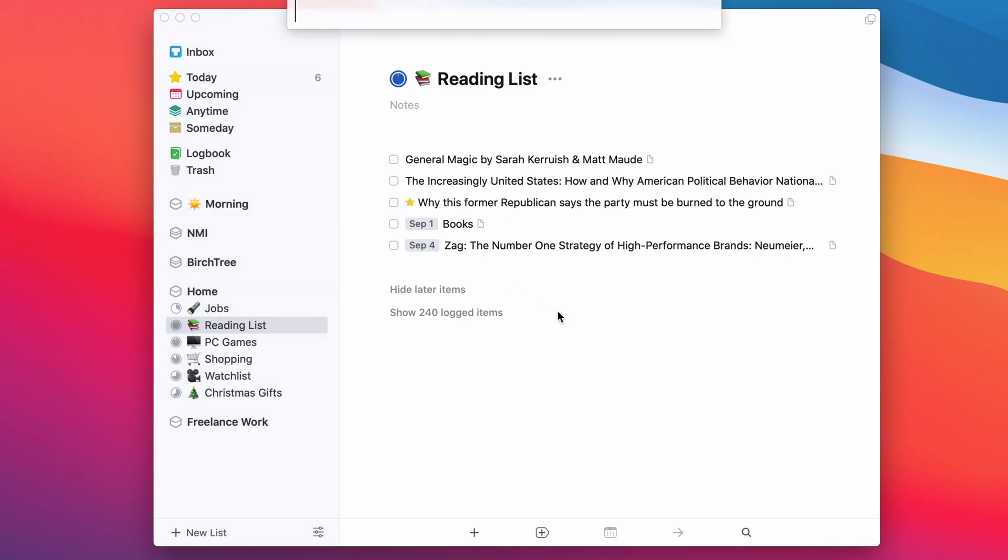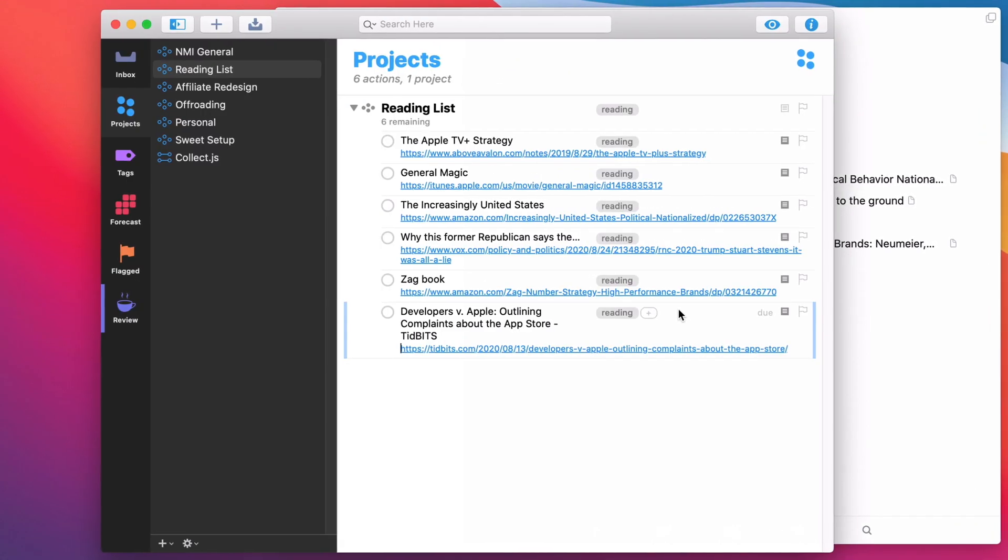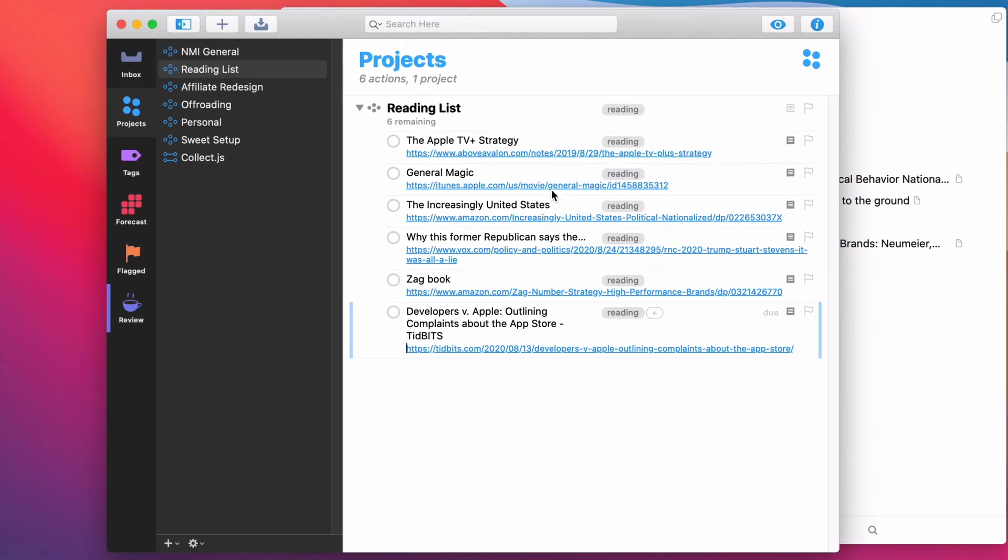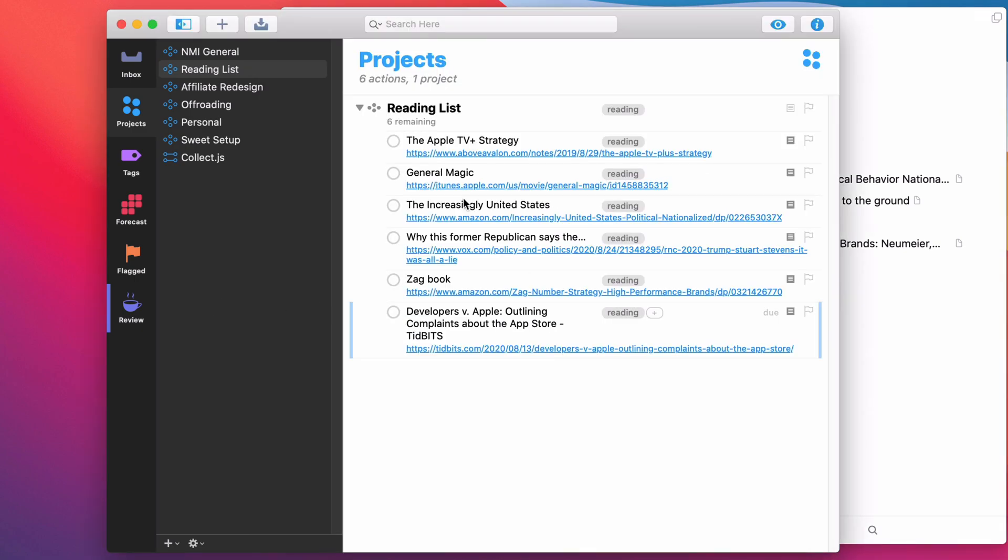And of course, this works with any task manager. You can do it in OmniFocus. You can see those same articles here. OmniFocus lets you customize the look a little bit too, so you can make sure that you always get the links visible. It's kind of nice over Things. Things doesn't show the link by default, but with OmniFocus, you can do that.